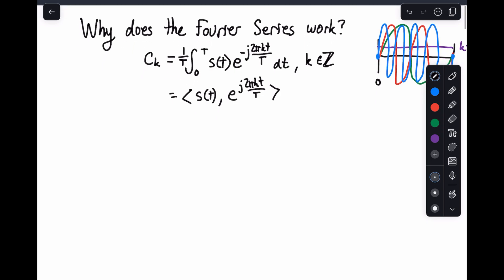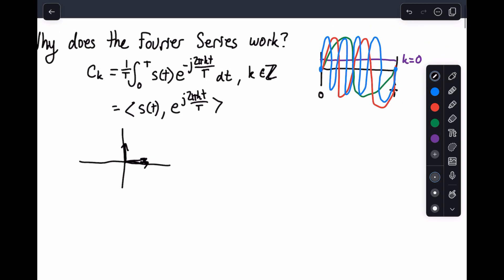So if you remember from linear algebra — or perhaps from physics — if you have two vectors, the inner product of two vectors basically calculates how close the vectors are to each other. So if they're going in the same direction, you expect a large value, and if they aren't going in the same direction, you would expect a really small value. If we have two vectors x and y, we often compute this inner product by summing together i equals 0 to n minus 1 of x of i times y of i.